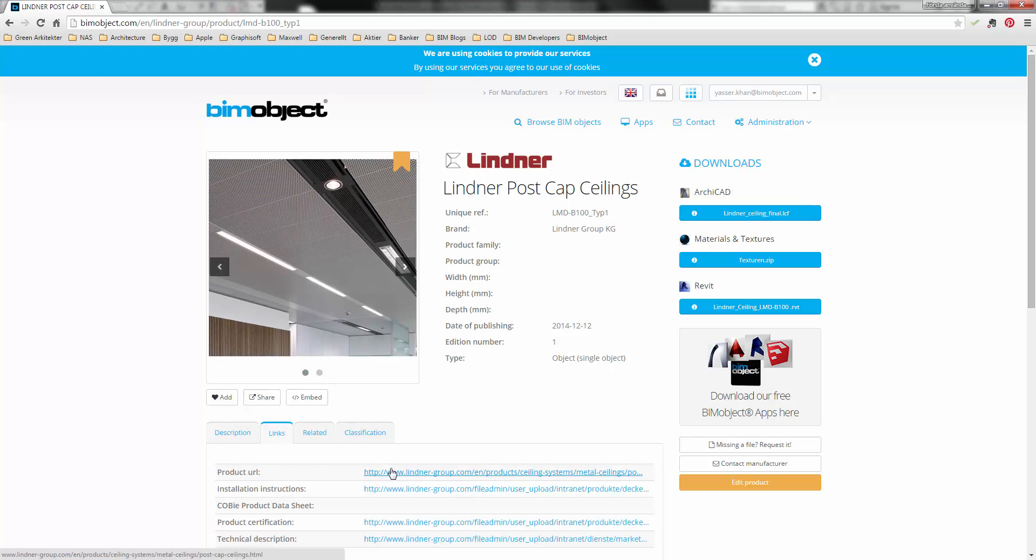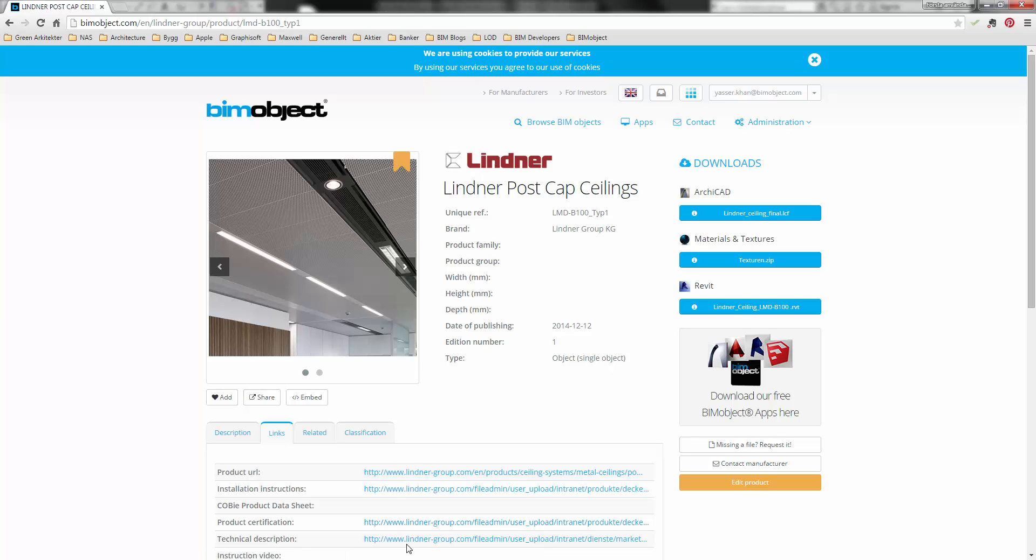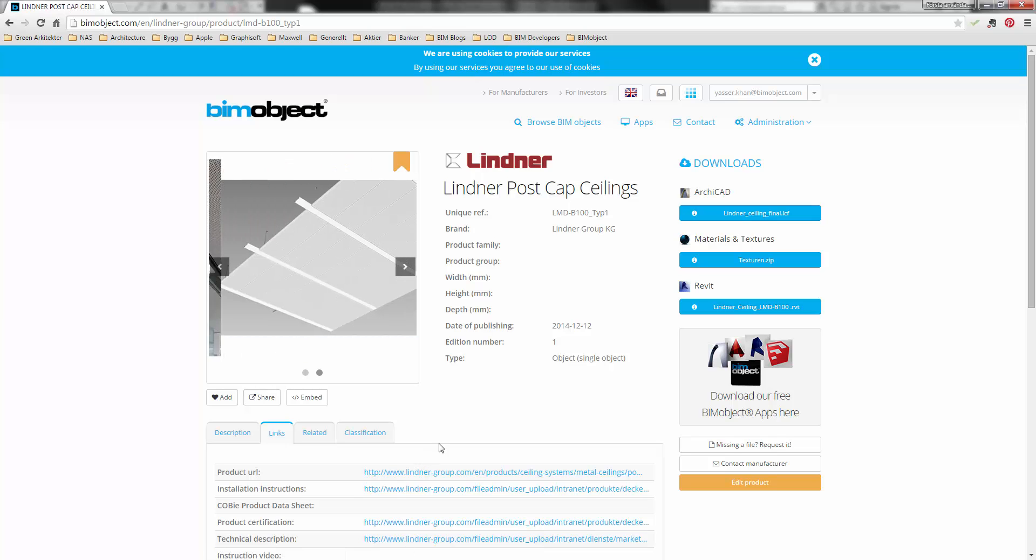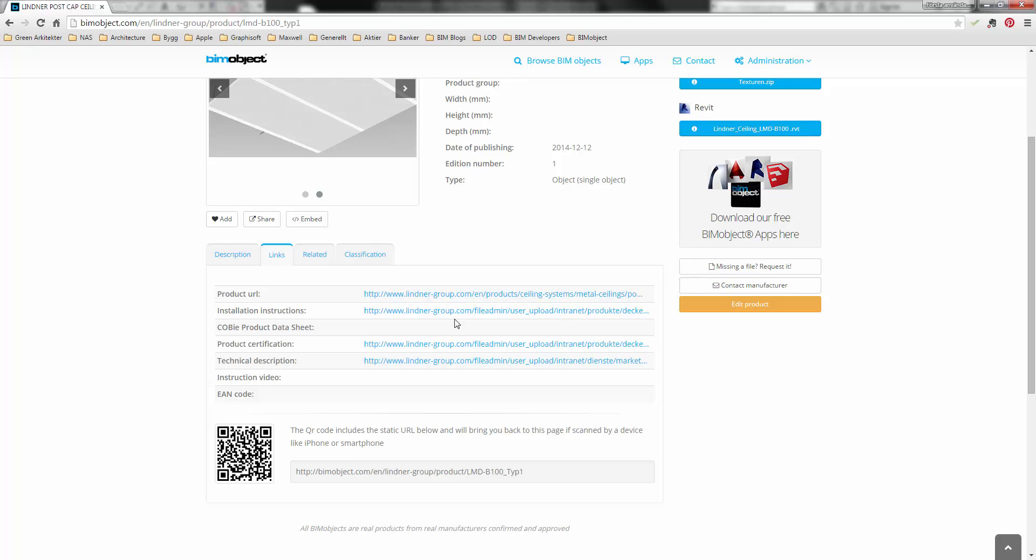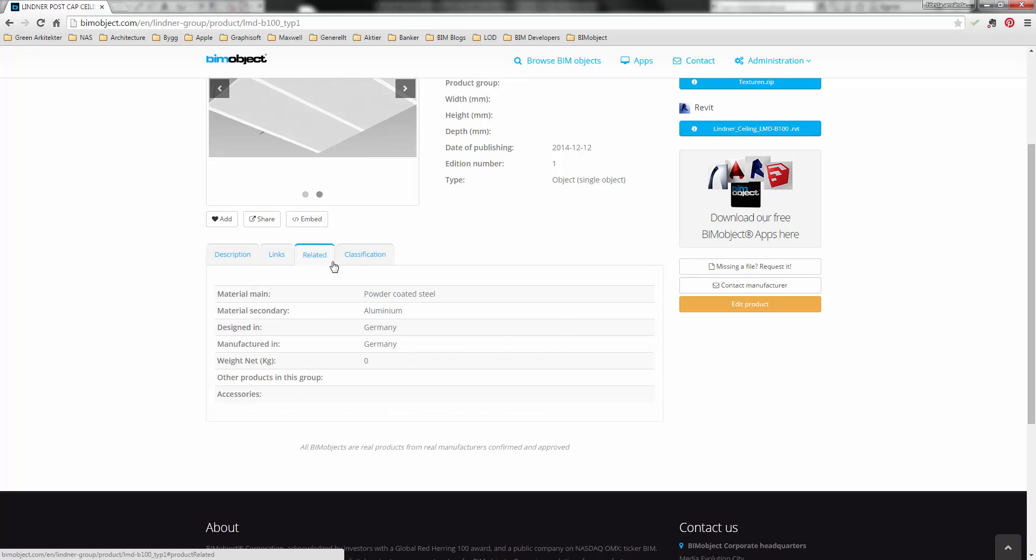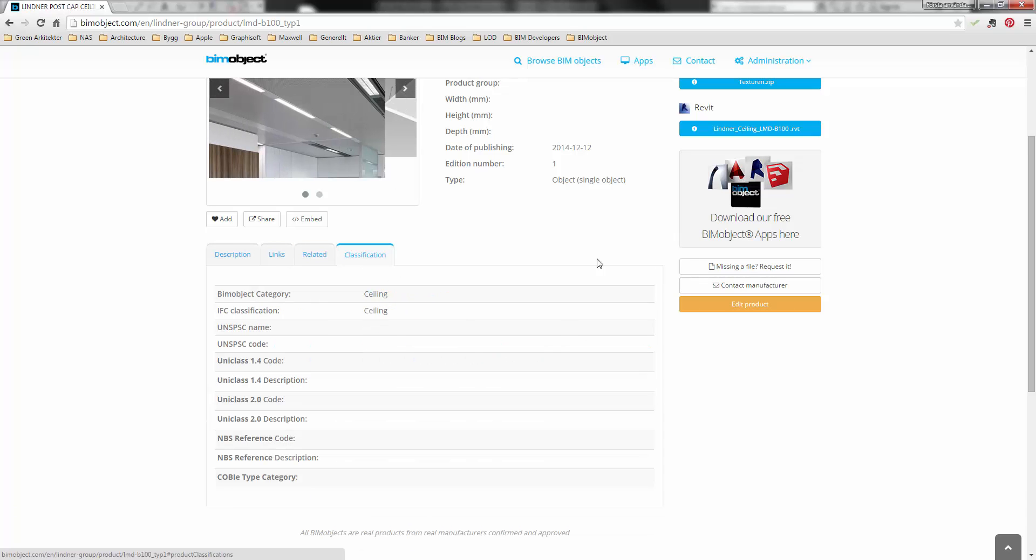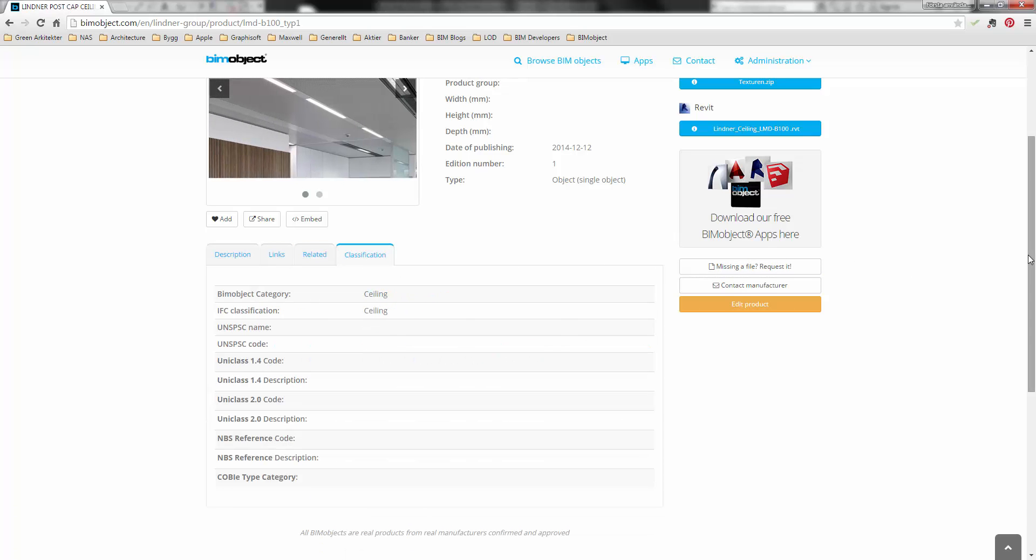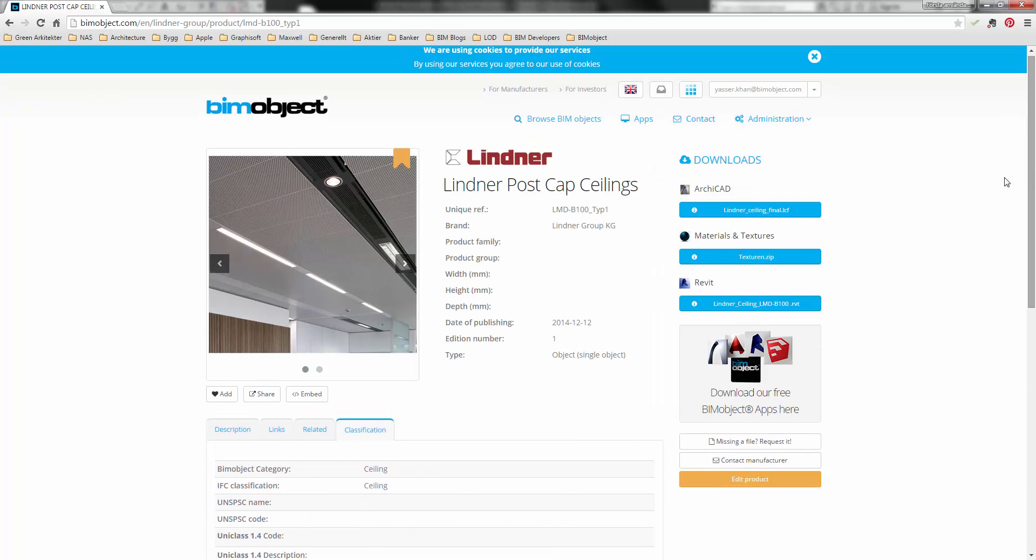The product page also includes a description and links to the product URL, installation instructions, product certification and a technical description as well as a QR code. There are also tabs for related information and certification.